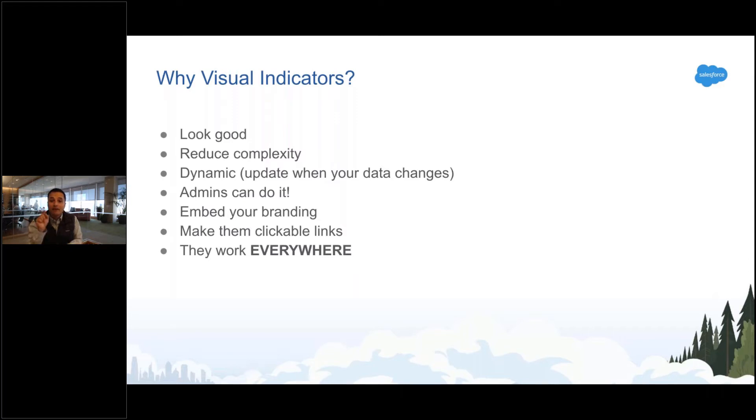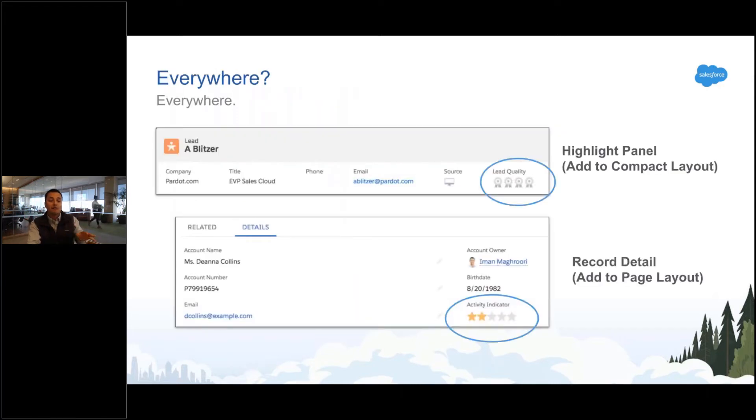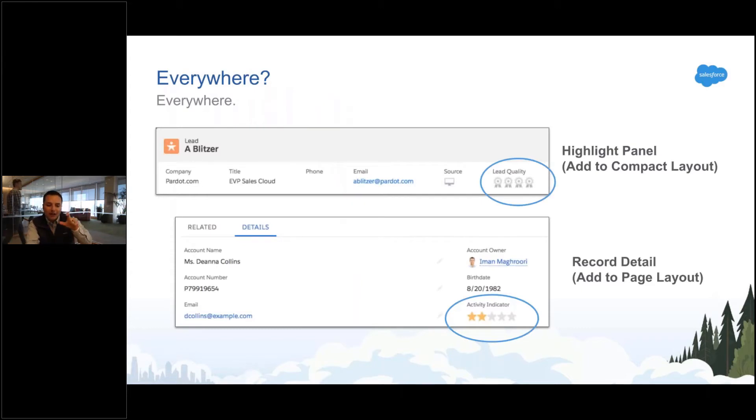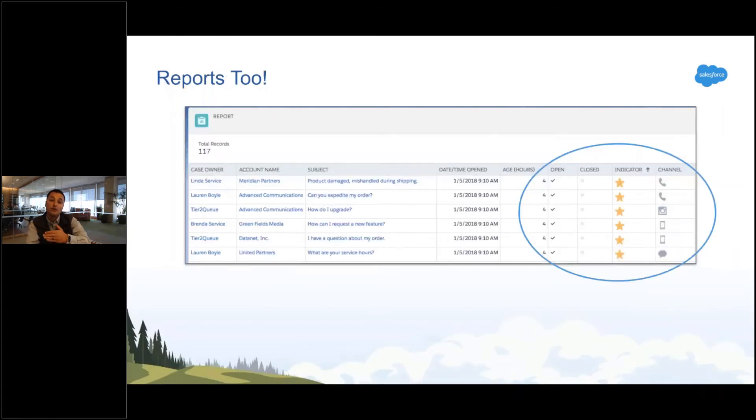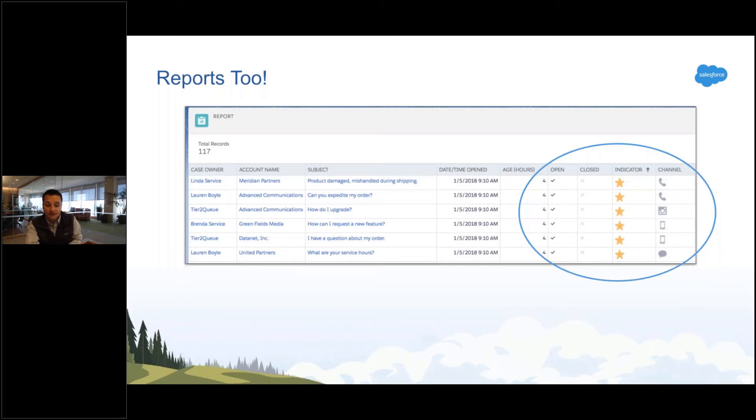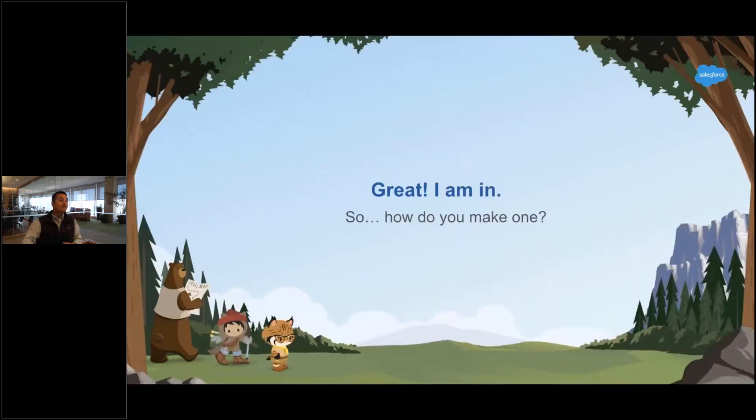You can make them clickable. You can even make them links that take you somewhere. And they really work everywhere. So when I say everywhere: you can put them in the highlight panel, right on the record page itself, in mobile, on a list view. They even work in reports. They're basically just fields that show up anywhere you can see fields.